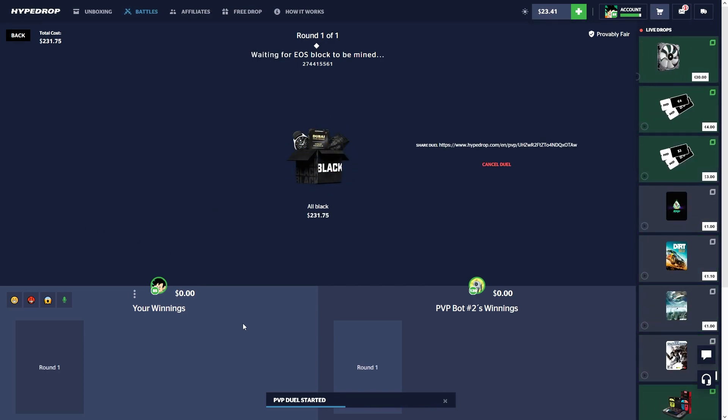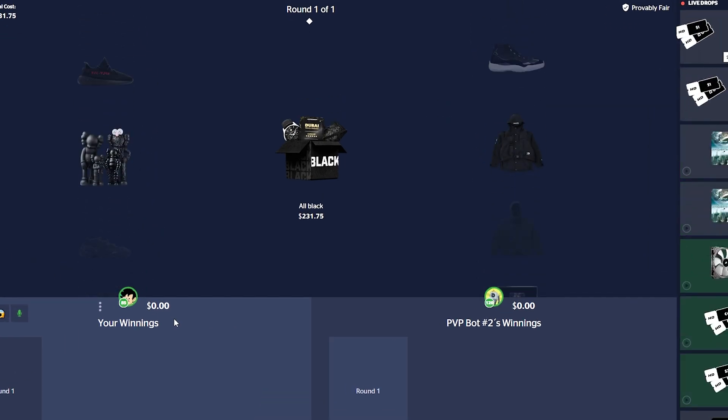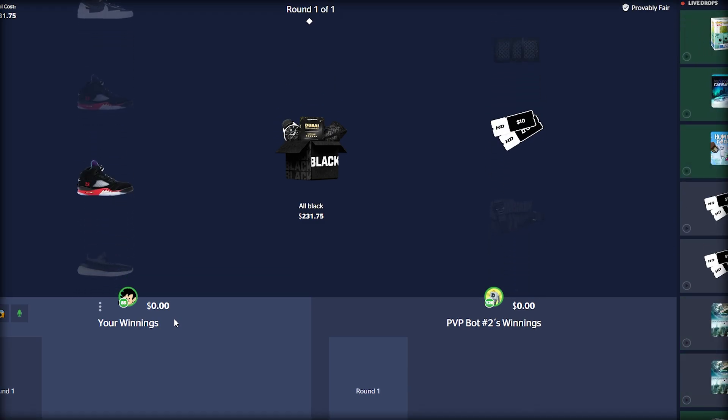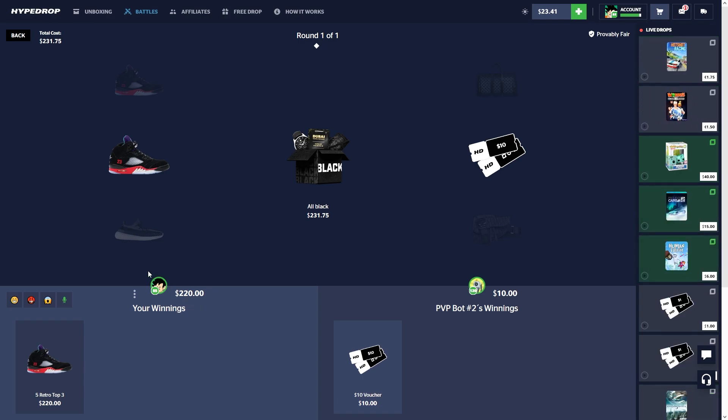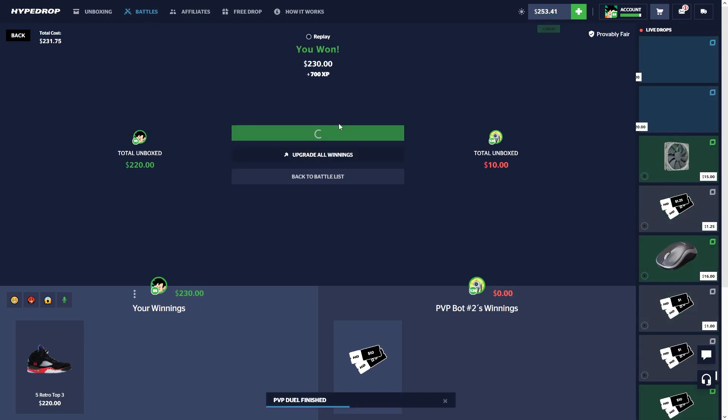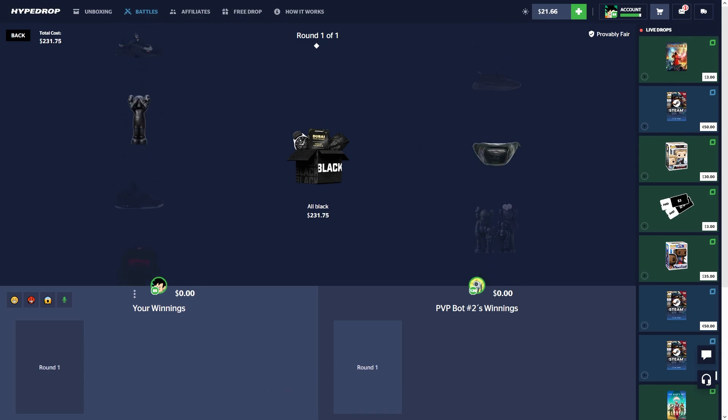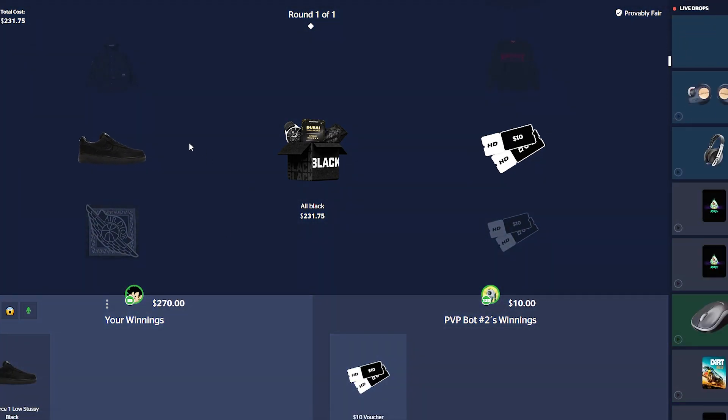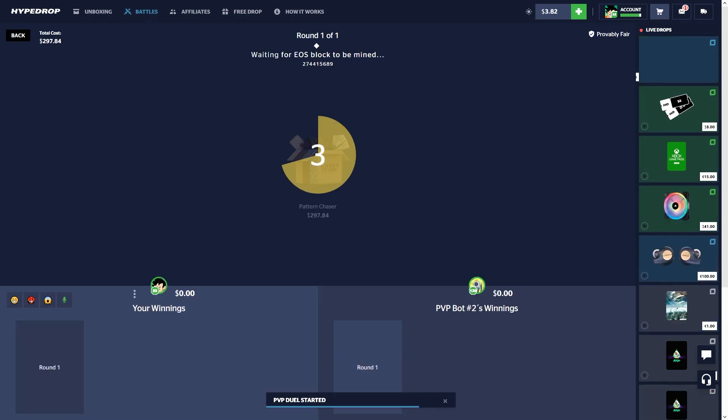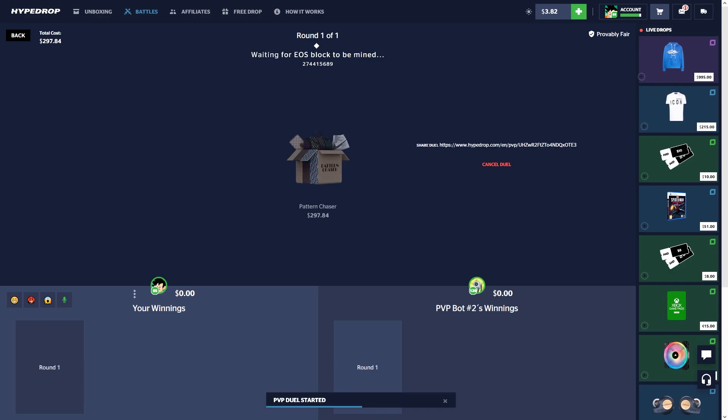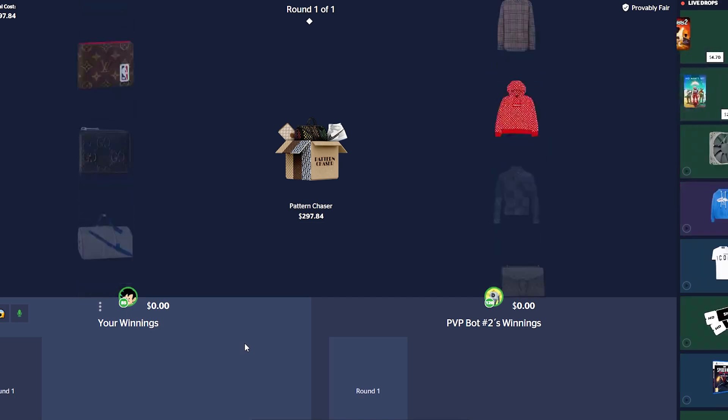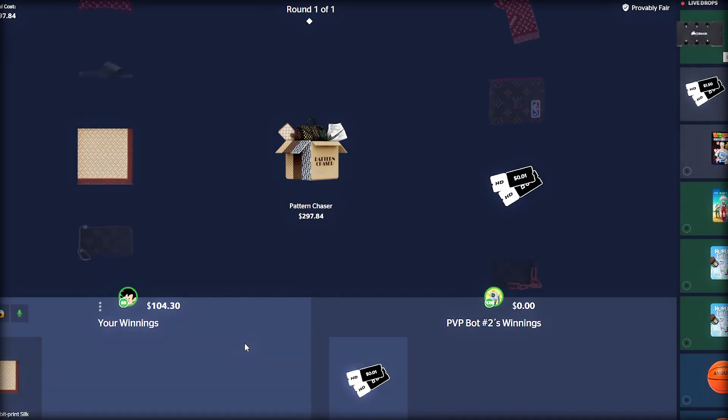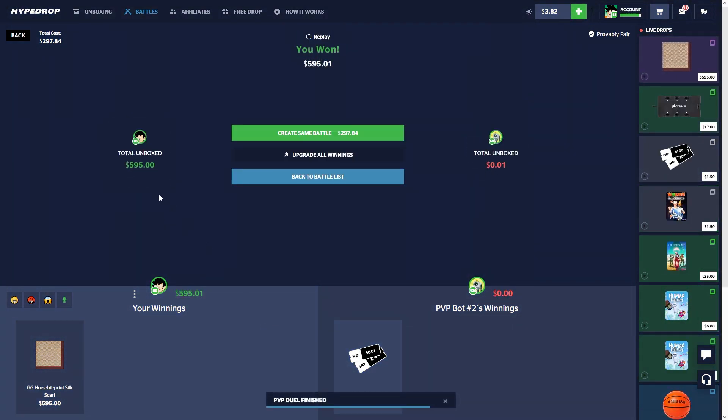We're gonna do an All Black case. Come on, give us a Dubai trip man. Imagine, I don't think I've ever pulled something huge in a while, so maybe. Oh, I'll take those. Those are expensive, right? Never mind, those are cool though because I got my money back. Since I got my money back, we're gonna run it back. $270, okay, that's profit. I'll take it. $280, nice. We're gonna go all in on the Pattern Chaser case.